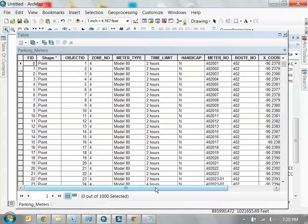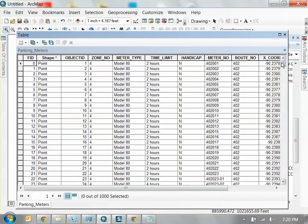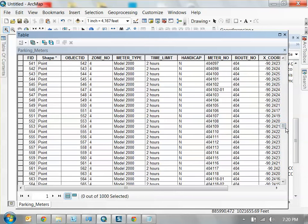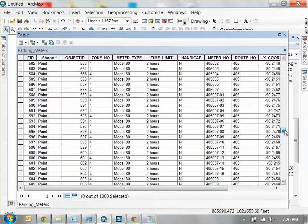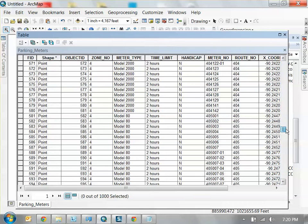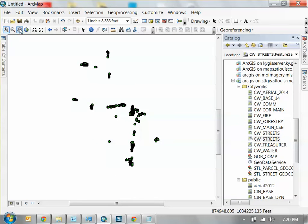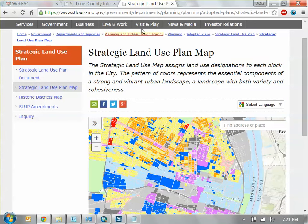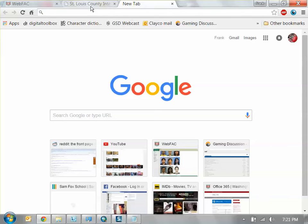Now you have that data in your dataset as a new shapefile layer that you can visualize and view the attribute table for. You can find anything you want to know about these parking meters. I would not recommend this method as your primary way of finding information — it's honestly not the best way, but it's not really well known. The best way is to do your Google research and find information that way.